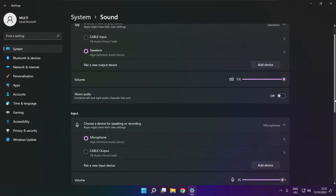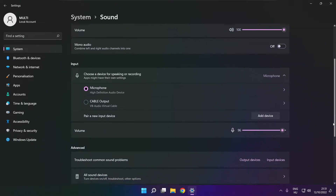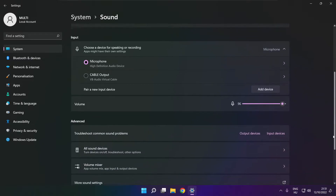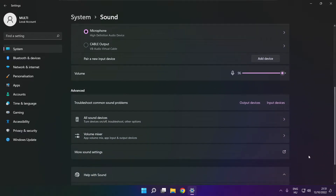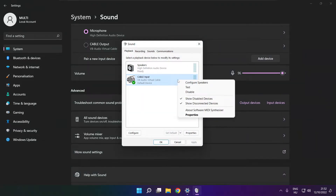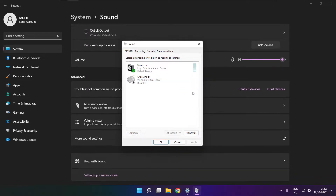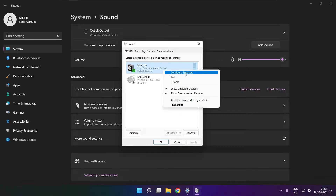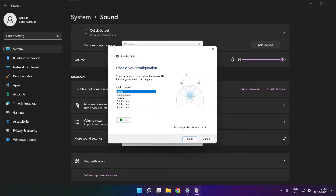Scroll down. Click more sound settings. Disable not used audio devices. Right click your used audio device. Click configure speakers. Complete your setup.